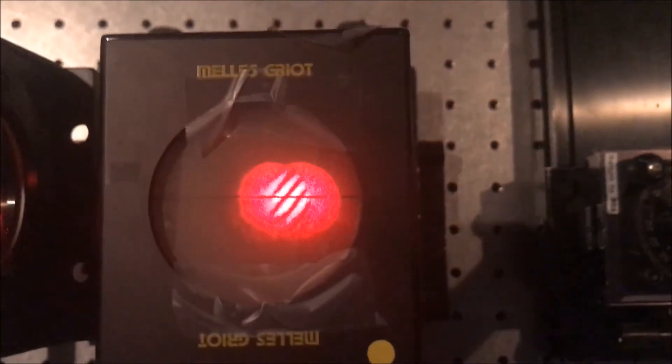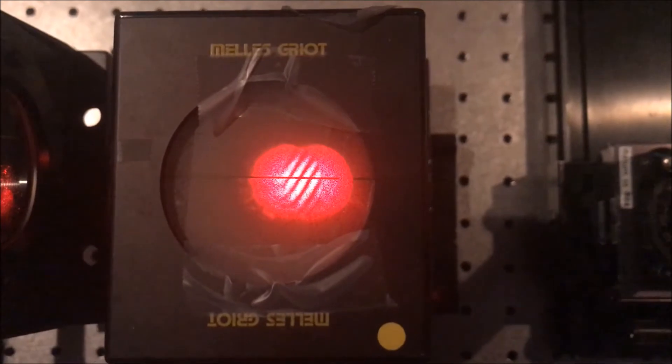Next, we introduced defocus in the system by moving the mirror back slightly as seen in the video. The fringes begin to rotate as explained in the previous portion of the lab.